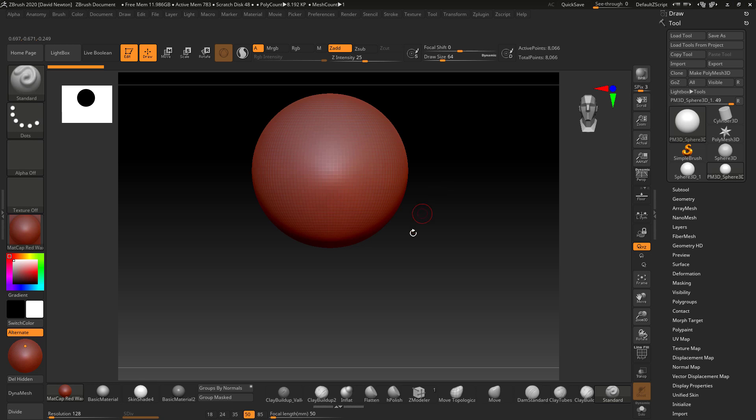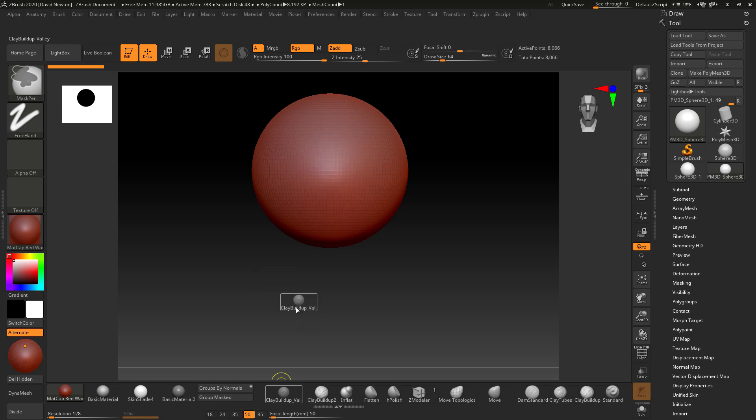Once you've enabled Customize, you can then press the Control and the Alt key on one of these, and you can drag this out. Now, by dragging this onto this canvas area, it will be removed from this area.